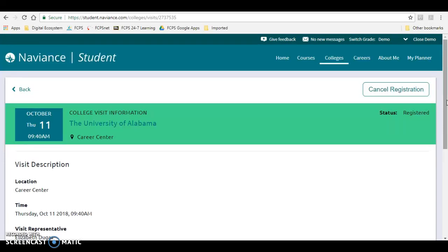If you are doing it that way, I still expect my students to register in Naviance Student so that I have a list of students who will be attending the visit.